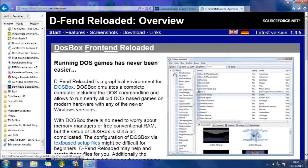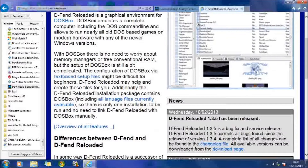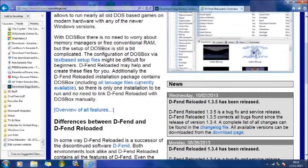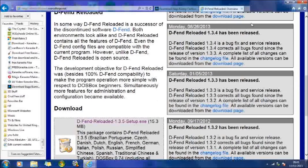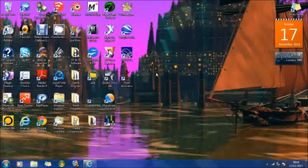So it takes you to this website and you download this emulator software, which allows you to run the software which will create the cartoon. So I've downloaded that and done all that, so I'm just going to go to that now.